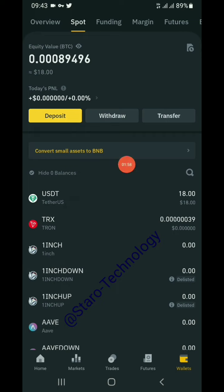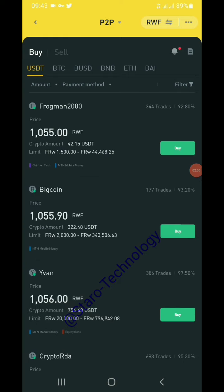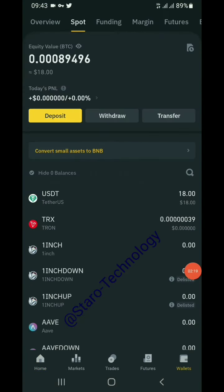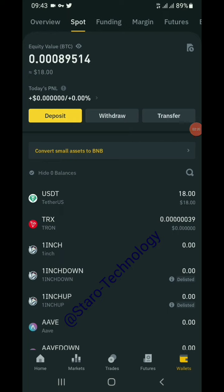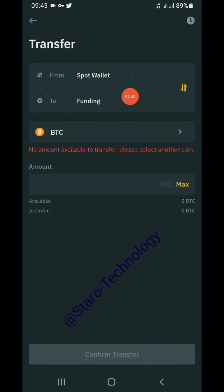Now we can check how to convert USDT into fiat money using peer-to-peer trading. Go to the home page and select peer-to-peer trading, where you can buy or sell cryptocurrency with buyers and sellers across the world. However, the money is currently in the spot wallet. To trade on peer-to-peer, the money must be in the funding wallet. Click 'Transfer' and select transfer from spot wallet to funding wallet.